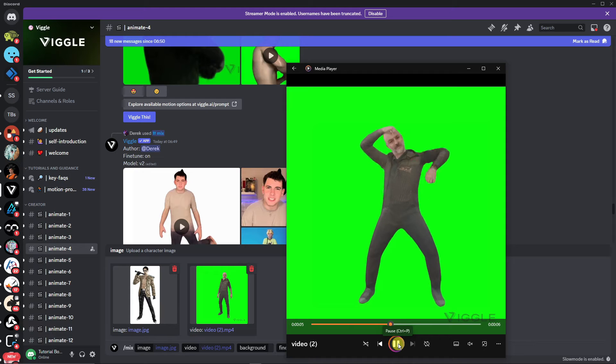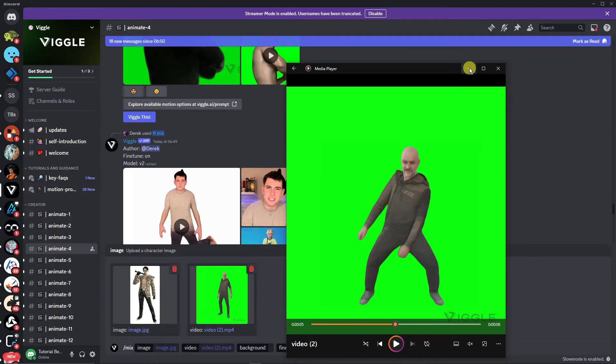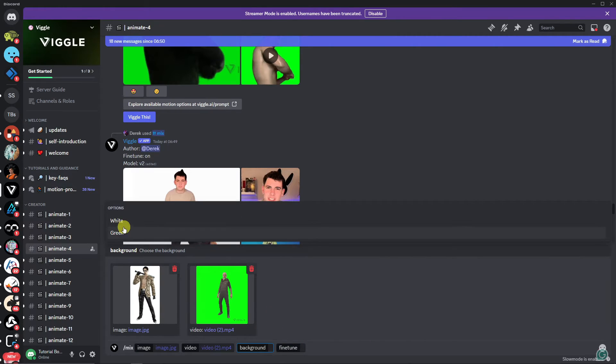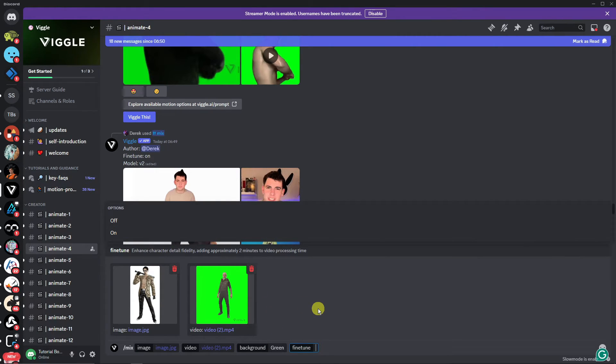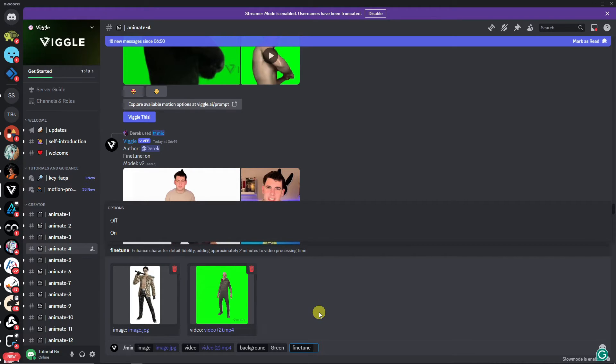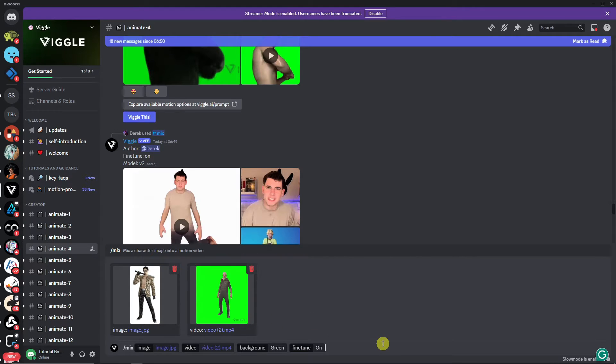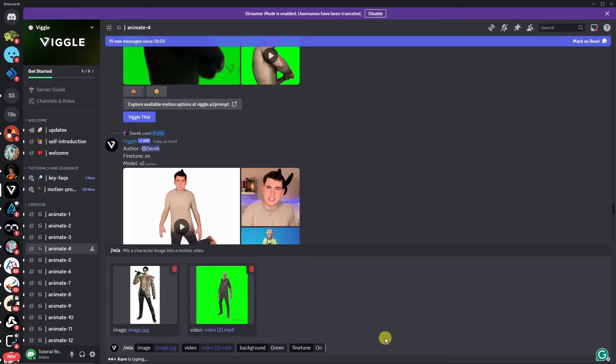For the background, make sure this is green screen because if you're going to use it for video editing, it will be useful. For the fine tune, always turn this on. It will take a bit longer to produce the output, but the quality is superb. Once you click enter, I'll get back to you once it's here.